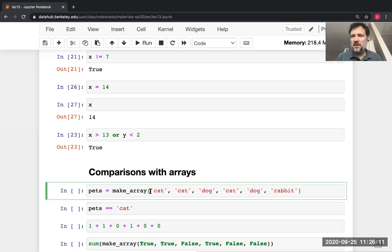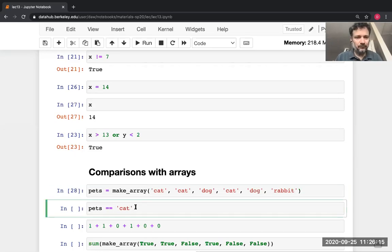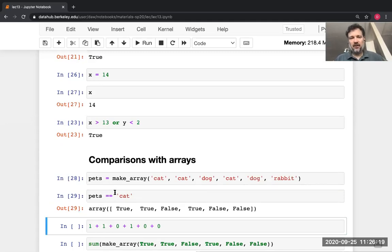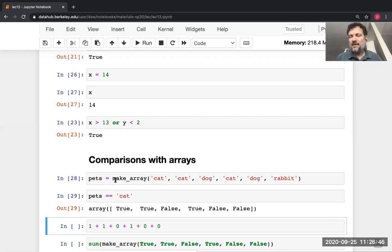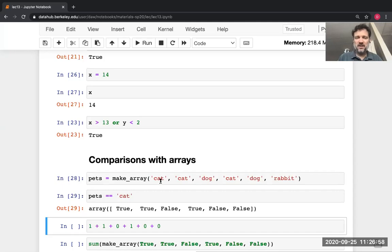You can use comparisons with arrays. If I make an array and try a comparison between the array and a value — remember, the left side is an array and the right side is just a string — the comparison operators, when one of the two things is an array, will do that comparison on every item in the array and make a new array. So if the array was `['cat', 'cat', 'dog']` and I compared `== 'cat'`, I'd get `[True, True, False]`.